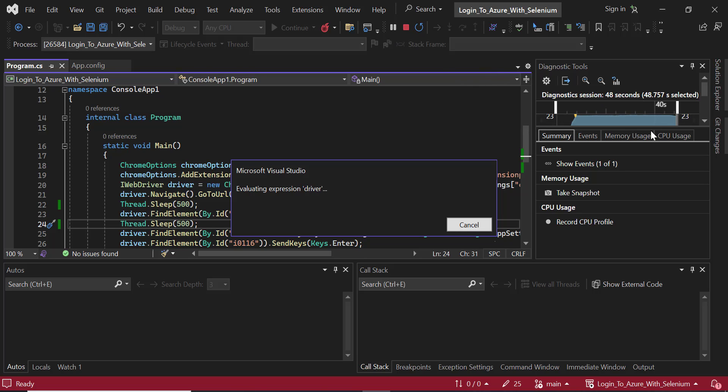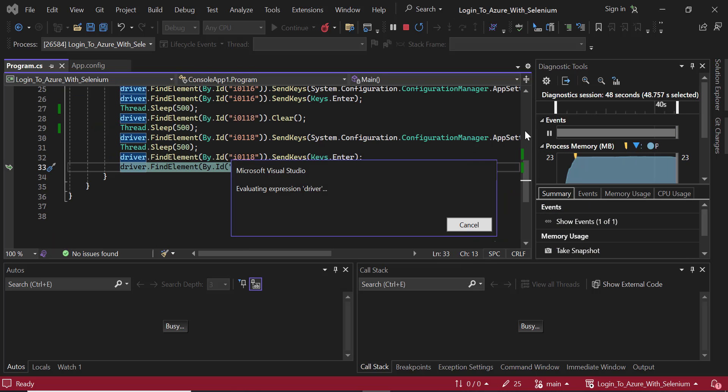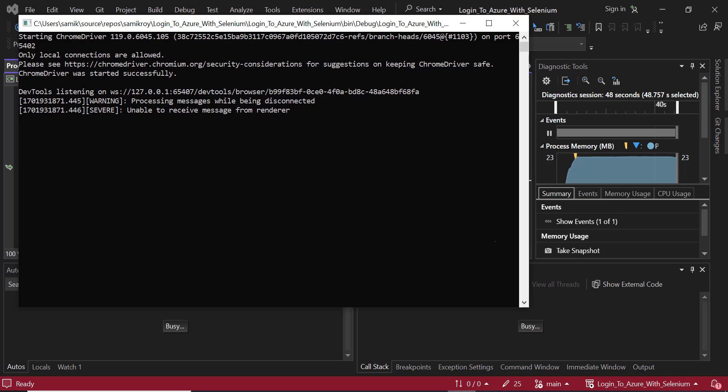I just abruptly closed it, so that might cause an issue here. I would rather close the exe - that should stop the process.